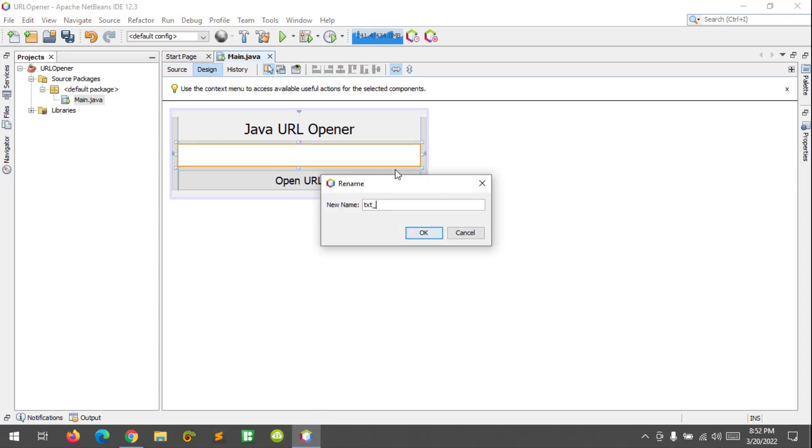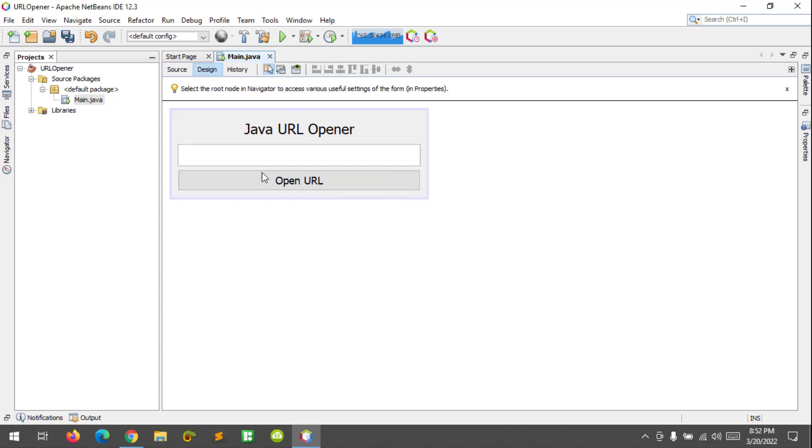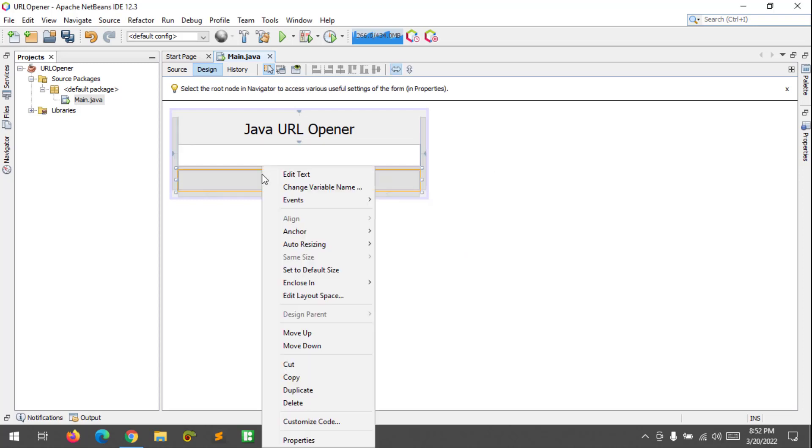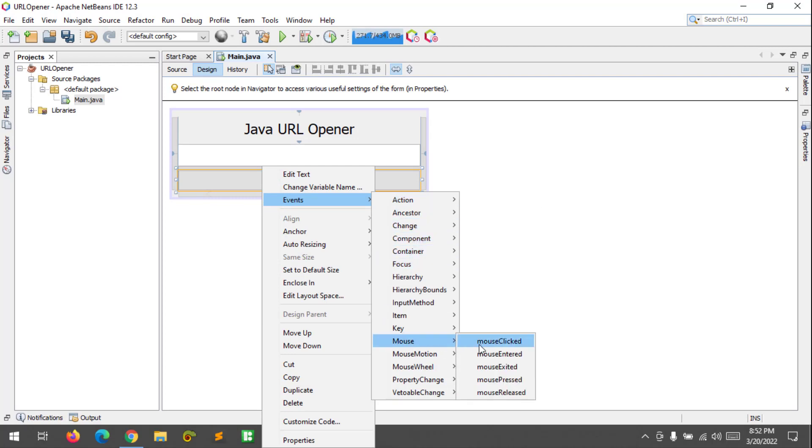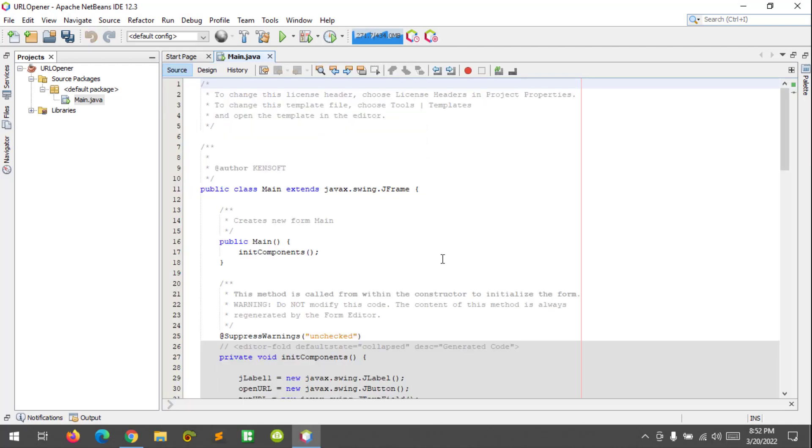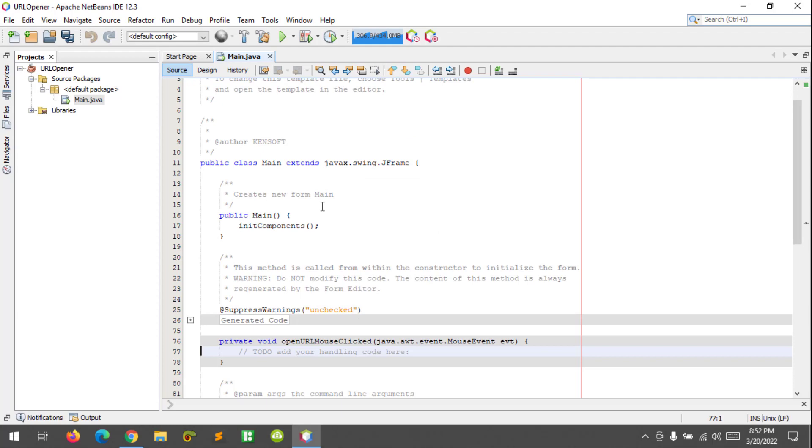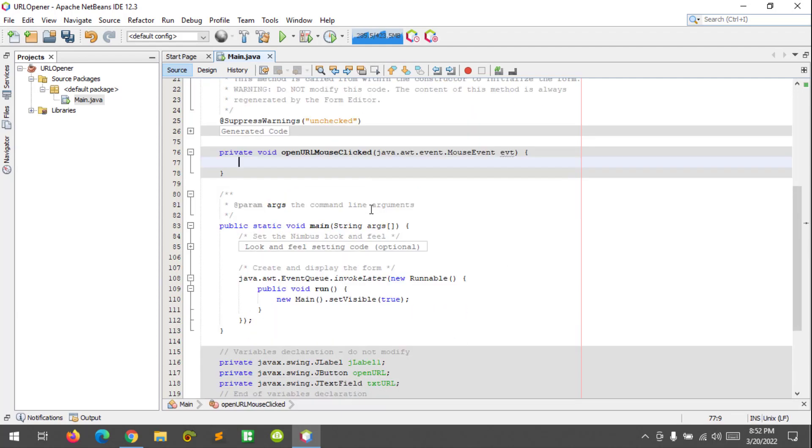Let's create an event here for our button as mouse click event and create a method, let's say URL Opener.